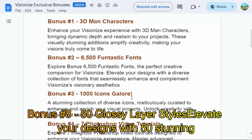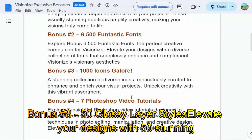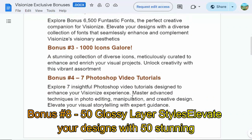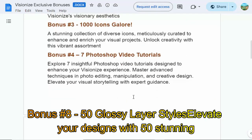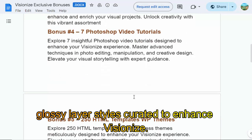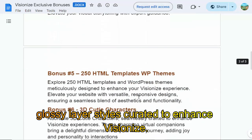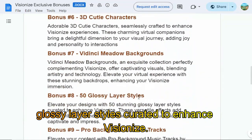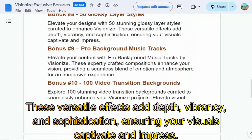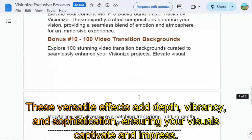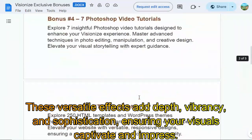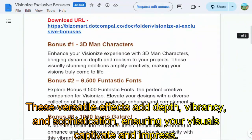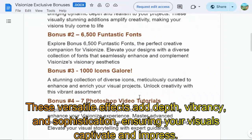Bonus number 8: 50 Glossy Layer Styles. Elevate your designs with 50 stunning glossy layer styles curated to enhance VisionEyes. These versatile effects add depth, vibrancy, and sophistication, ensuring your visuals captivate and impress.